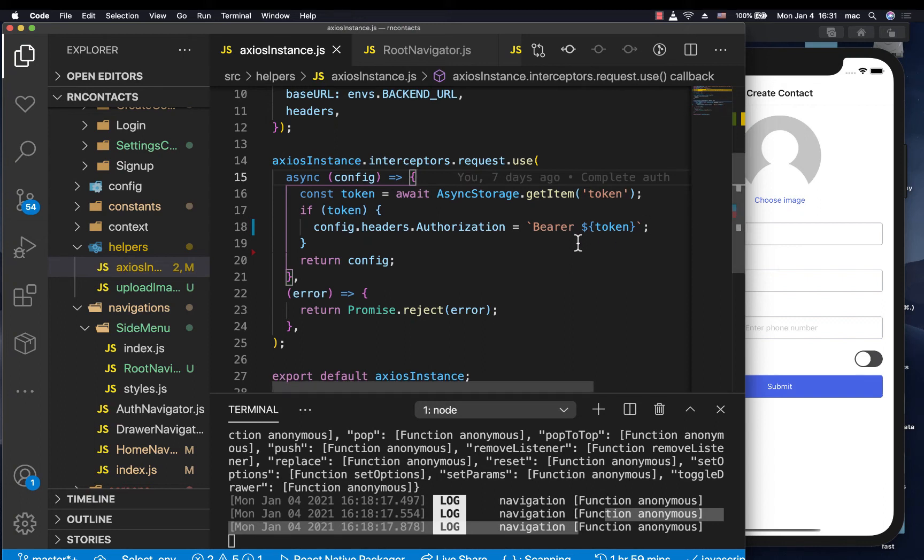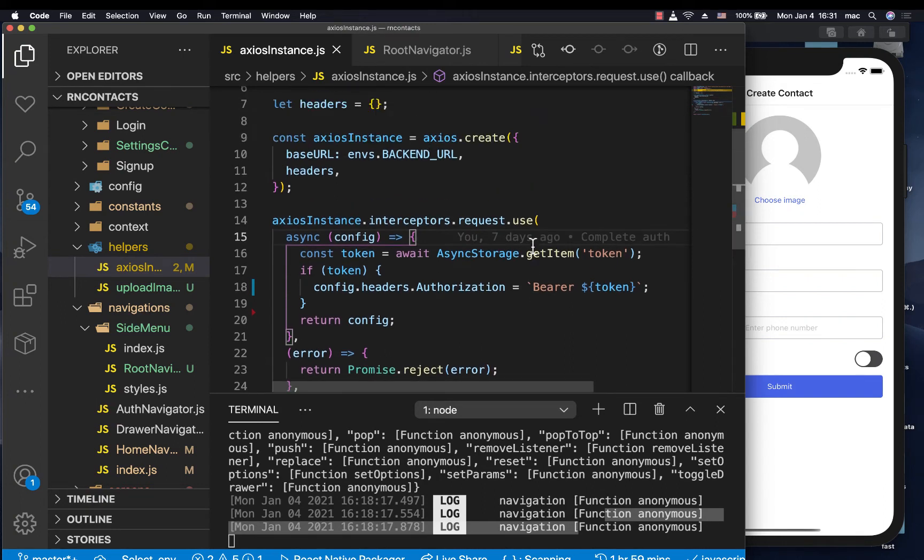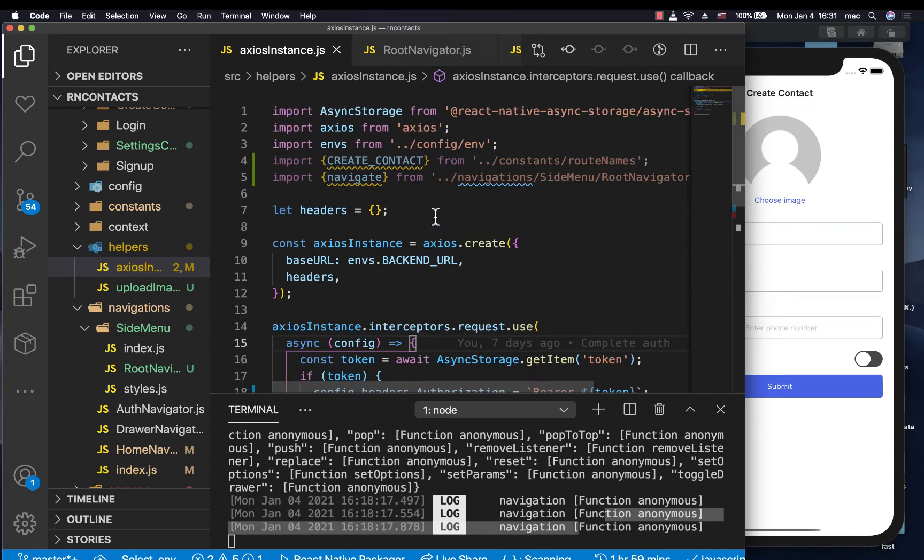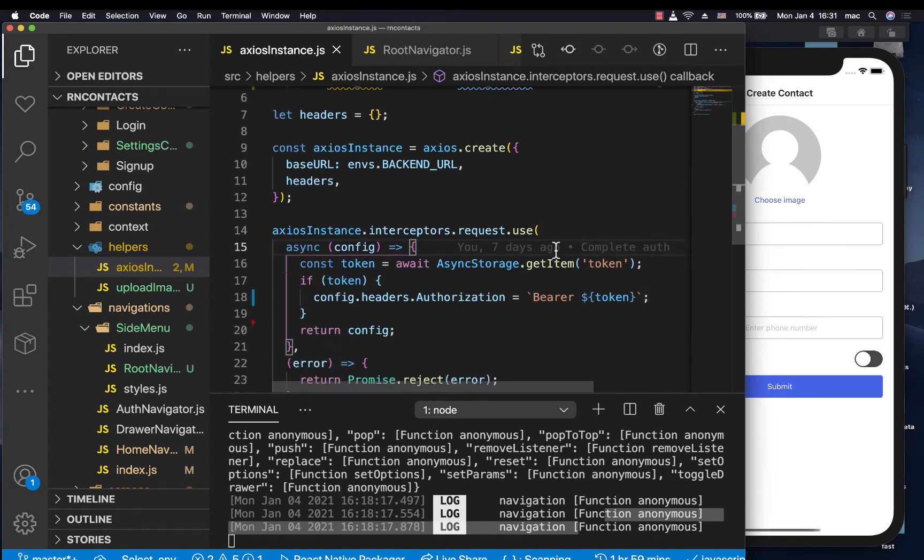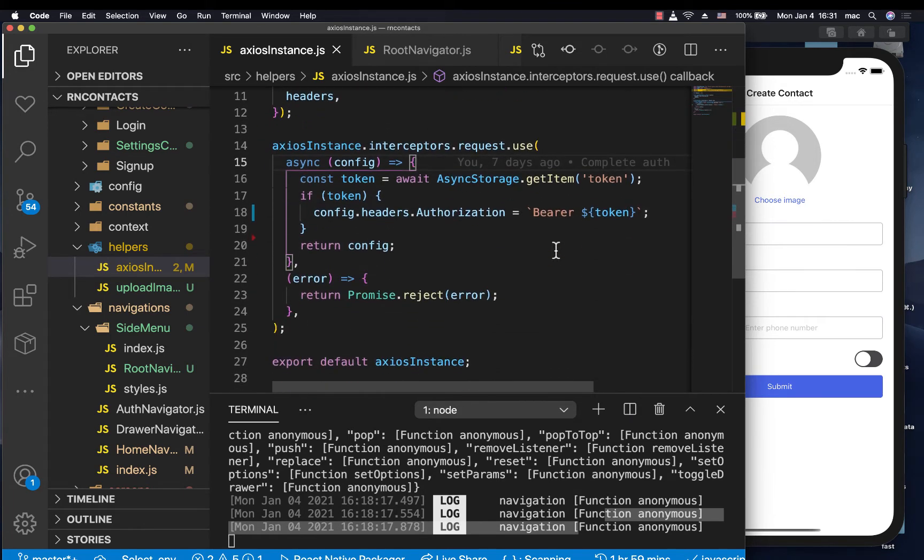Hey guys, welcome back. So last time we saw how we can navigate to any screen when we are not in a component specifically. So right now we can be able to use the root navigation we just created to be able to navigate if we are maybe in actions, in middleware, in the interceptor, anywhere.